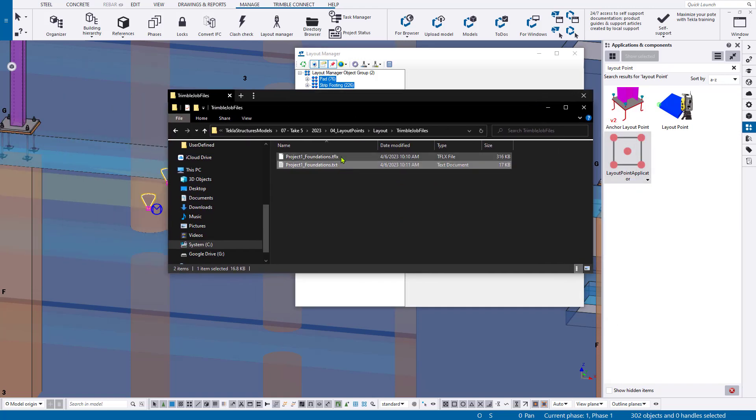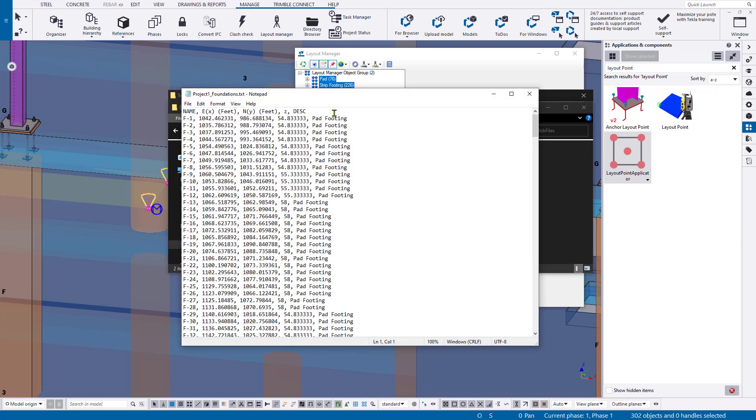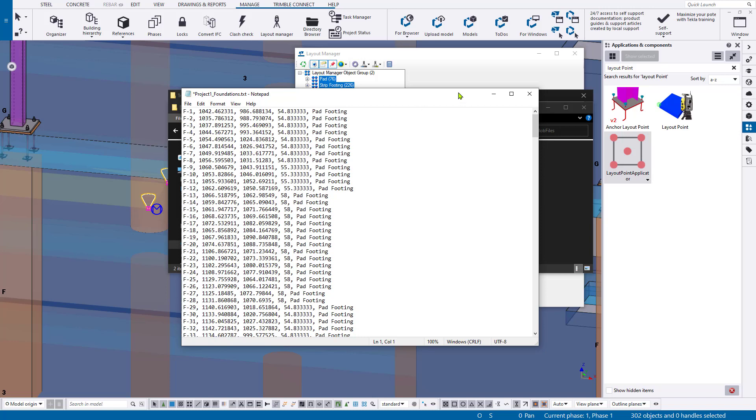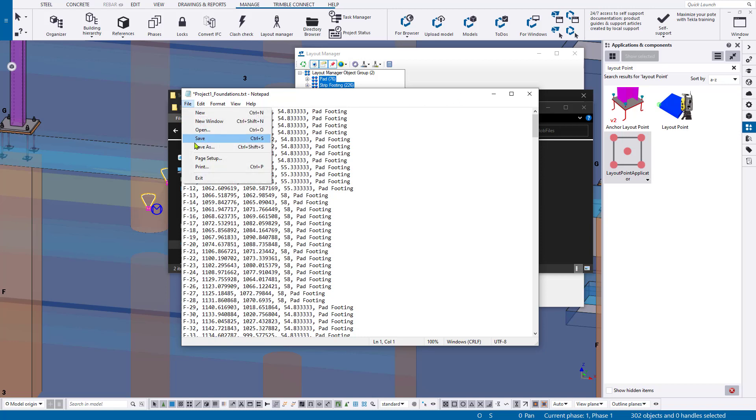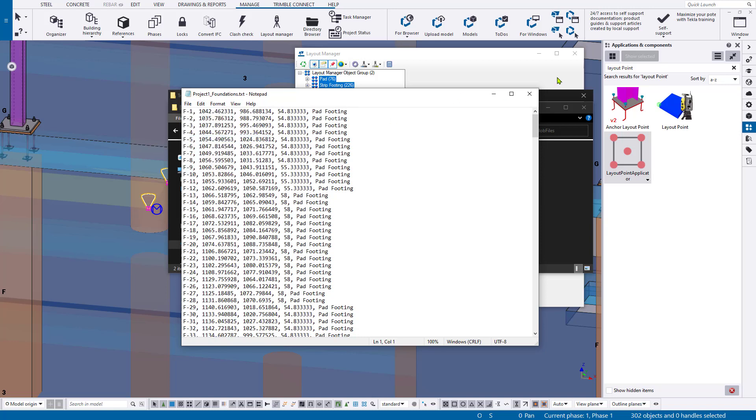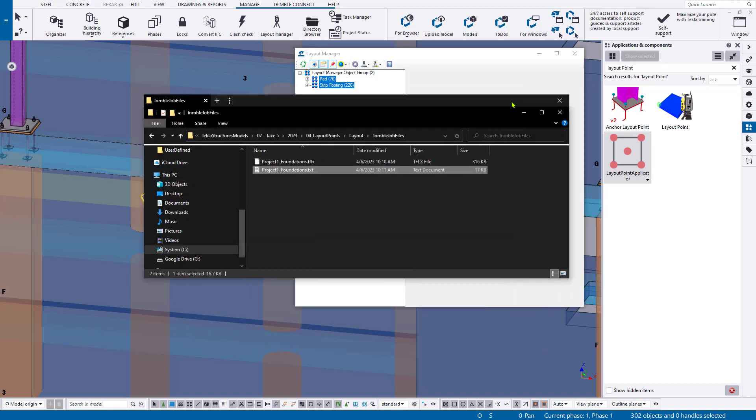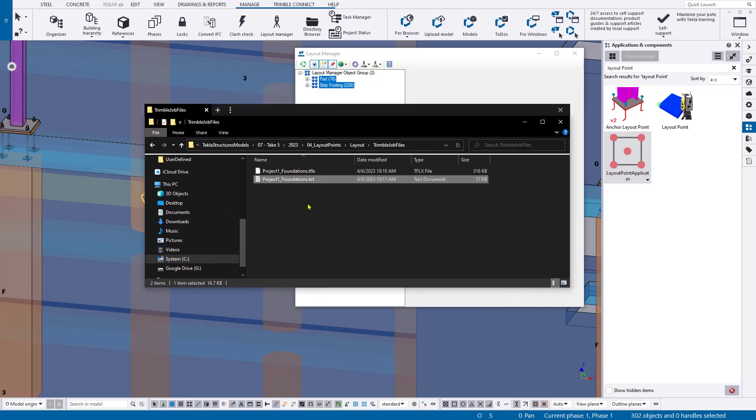And now you can see I have both a text and a TFLX file and we can open up in our notepad. For just general robotic total stations that aren't necessarily Trimble, the best practice is always delete that header. It kind of throws them off. So you just get that, hit save and it's good to go.